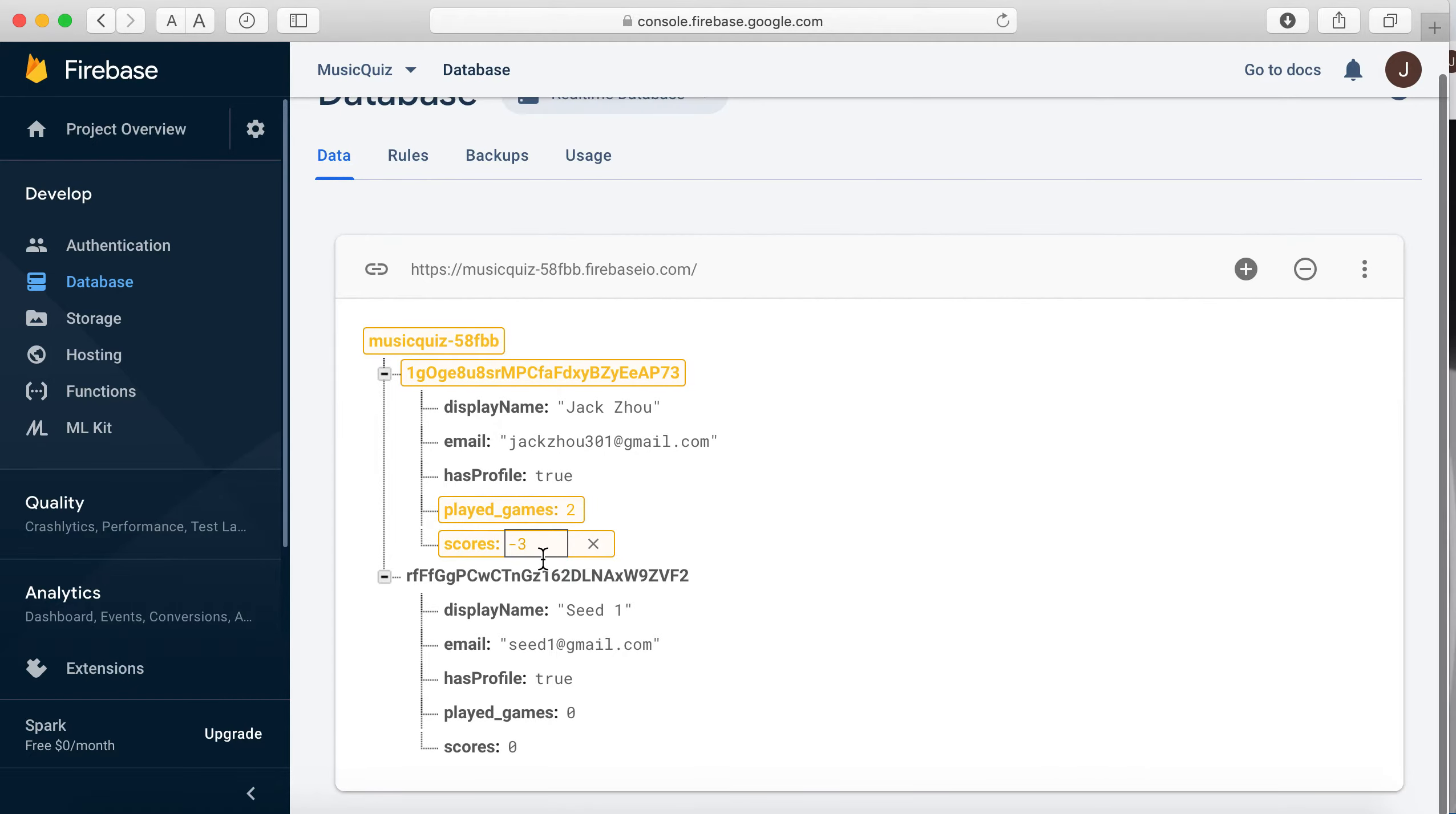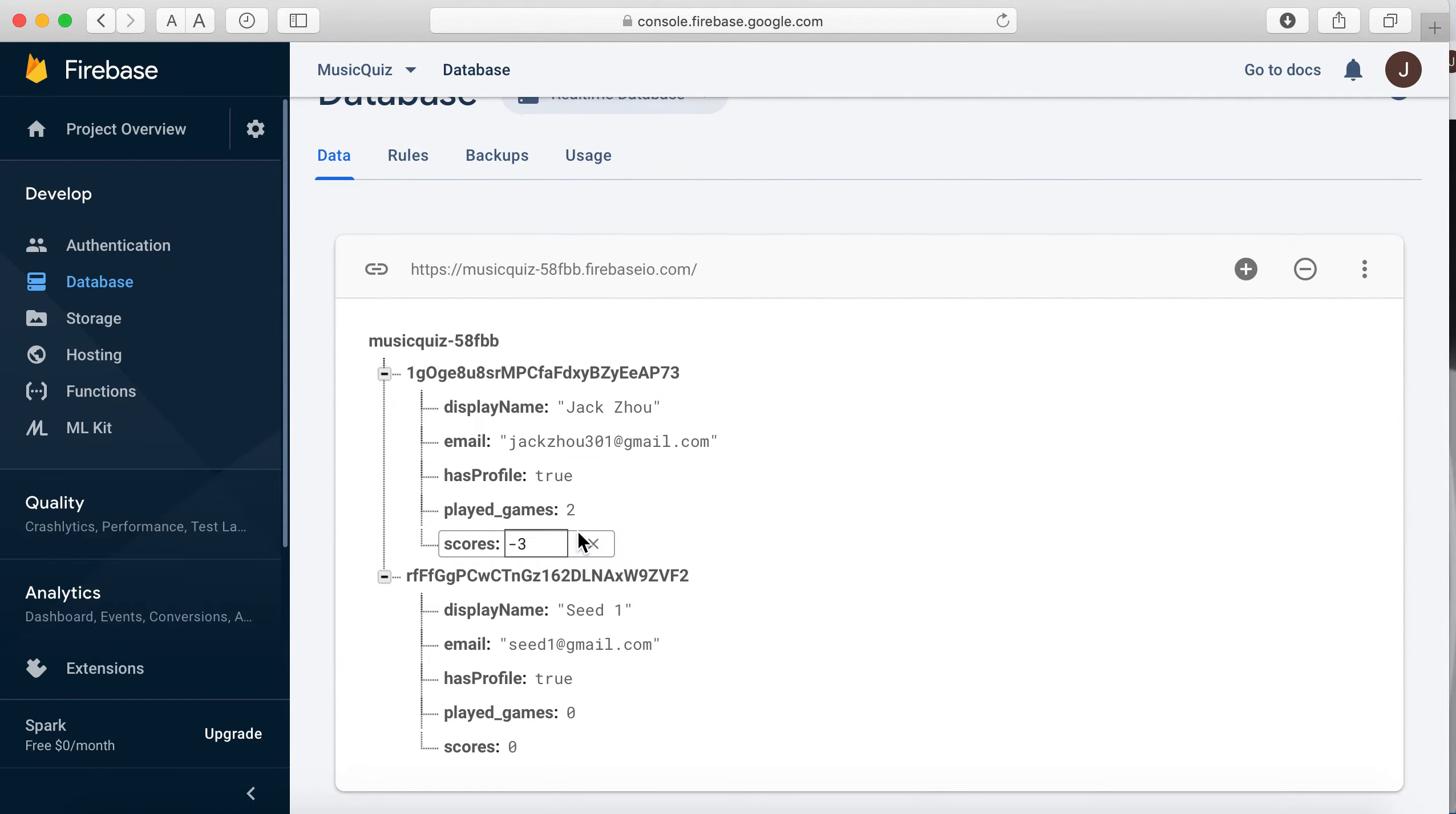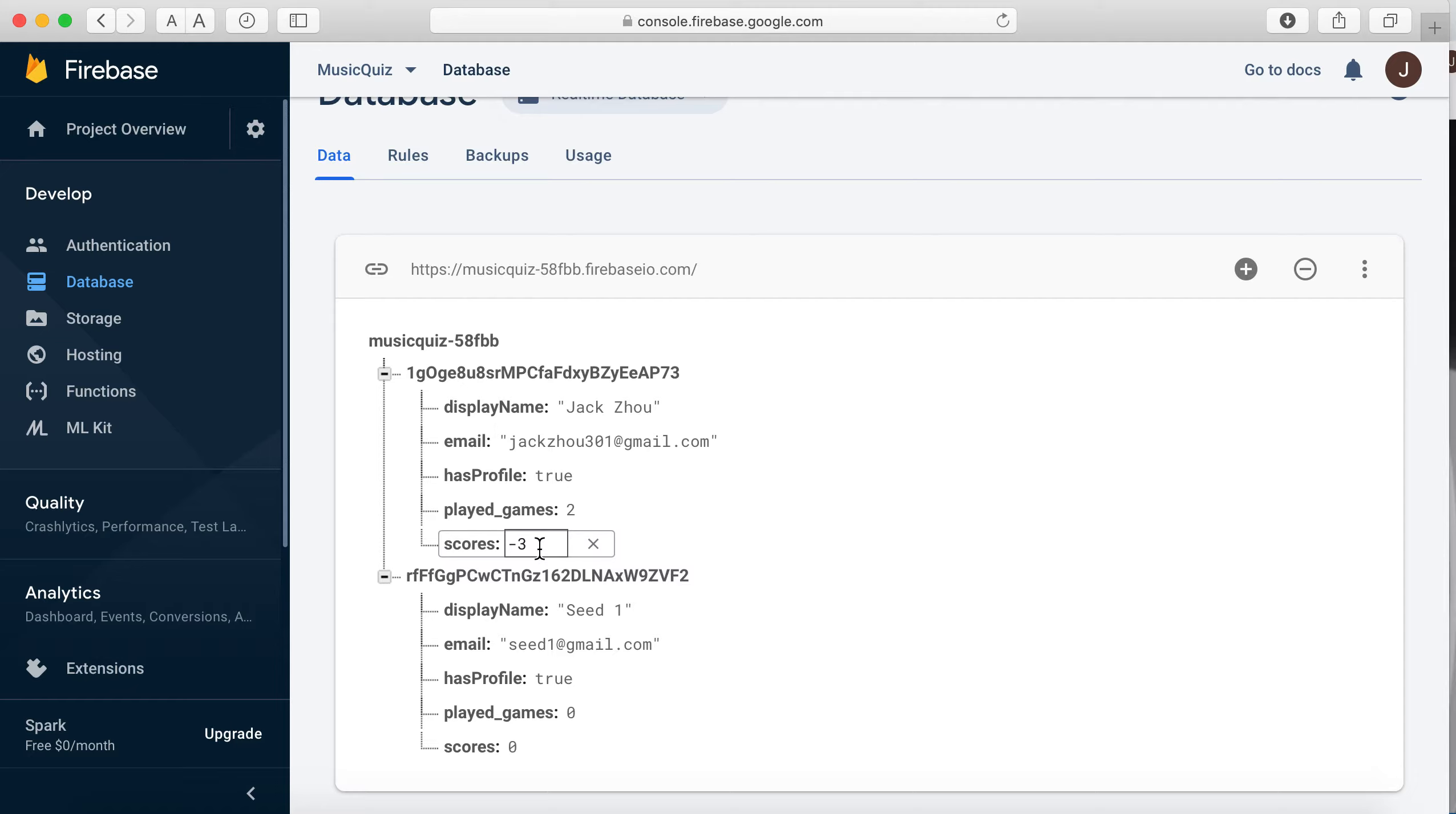And after the submission, you can see everything's updated. I've played the game twice. And my highest was three. Three was the one I got.